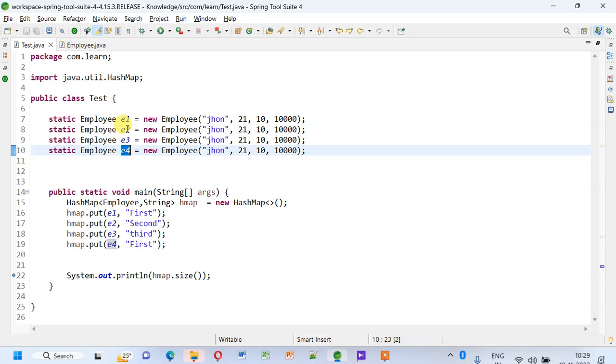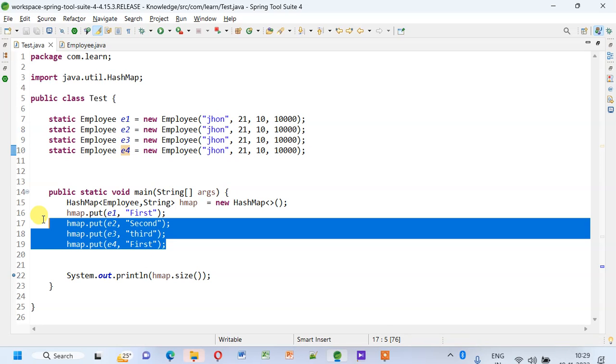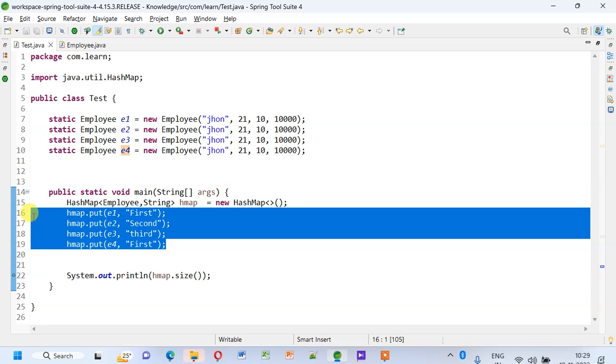If it goes to the same bucket, then we check and replace the value. But here we do not check, and hence we are getting the size of the map as 4. This is what you need to understand while answering the question.